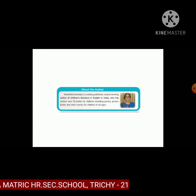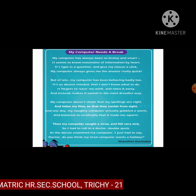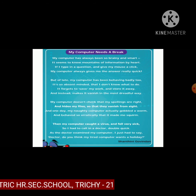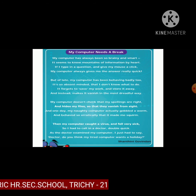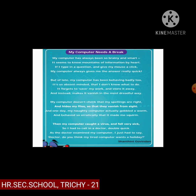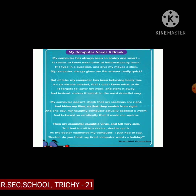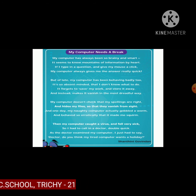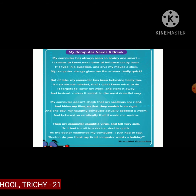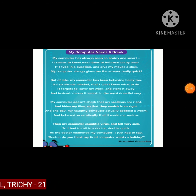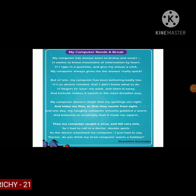The poem begins: 'My computer has always been so brainy and smart' — so brainy, so smart, intelligent and very smart. 'It seems to know mountains of information by heart' — it seems to know mountains of information by heart.